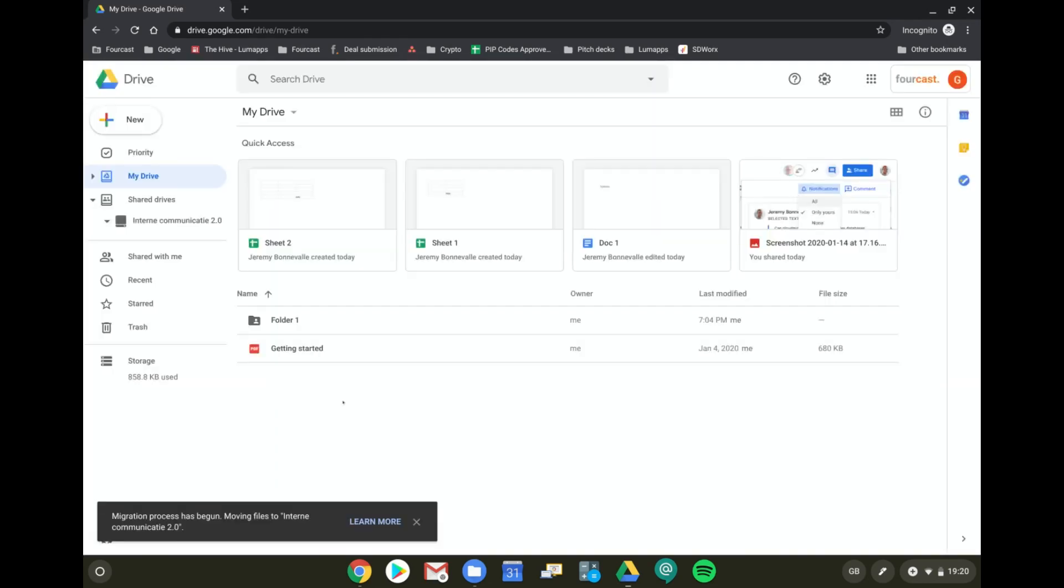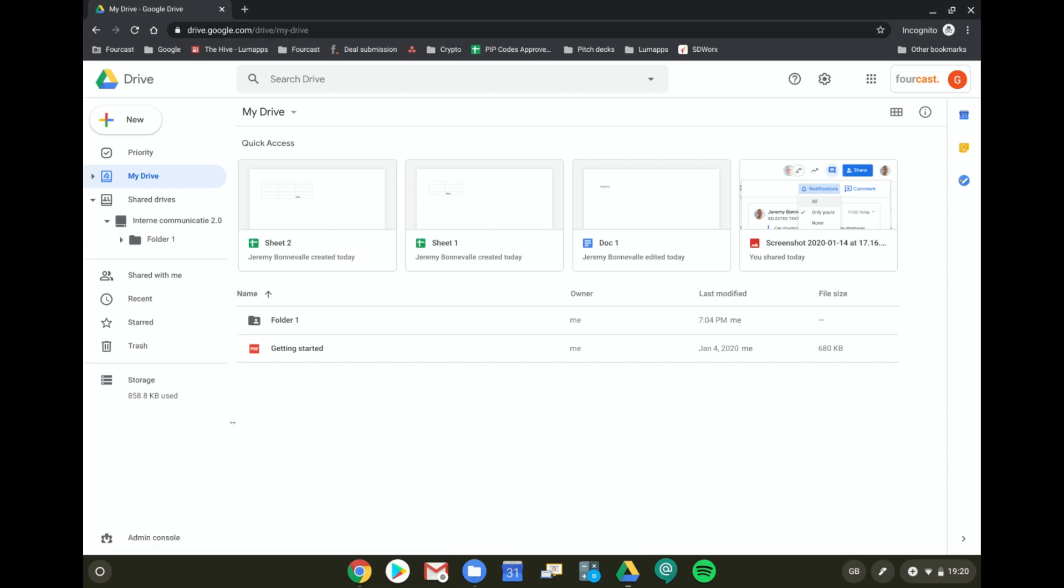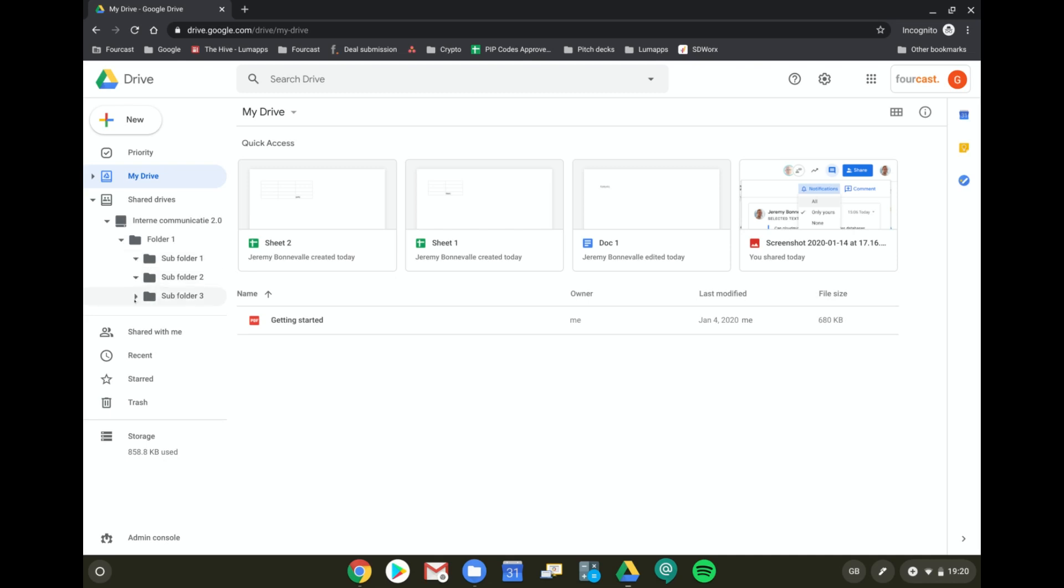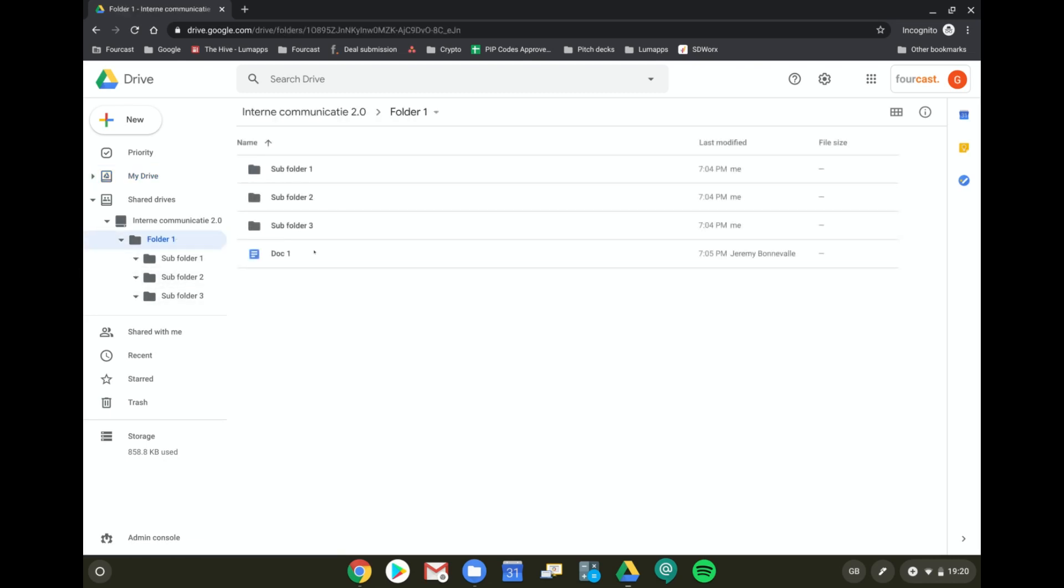Now the migration process has started. This can take a while but should normally be done pretty fast depending on how many files or folders are in there. As you can see, the folders are now currently being migrated and have been completely moved to my Shared Drive, also containing the files that were in there.